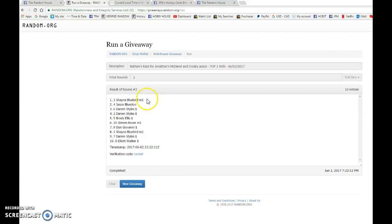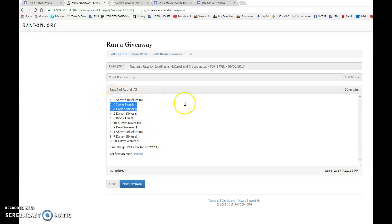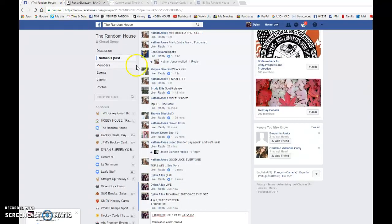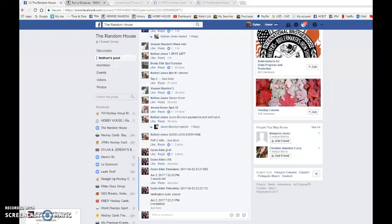Winners are Shane getting the McDavid and Jason you're gonna be getting the Sidney Crosby autograph. Congrats to both of you. Please make sure to PM Jonathan your info and he'll get the cards out to you guys as soon as possible.